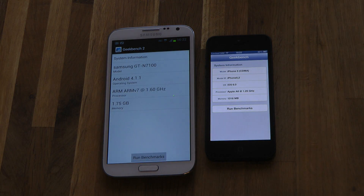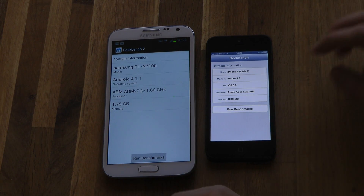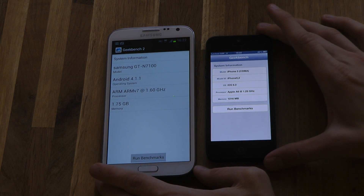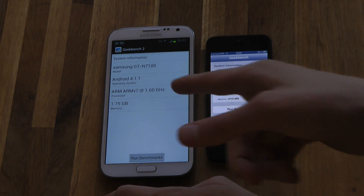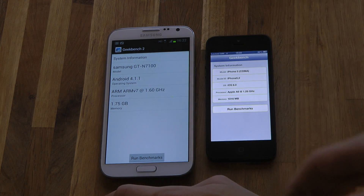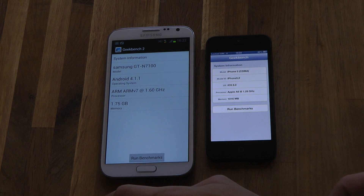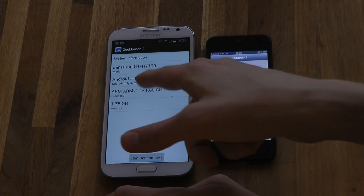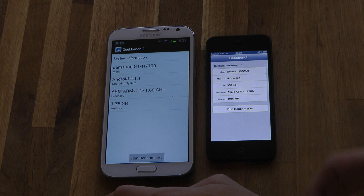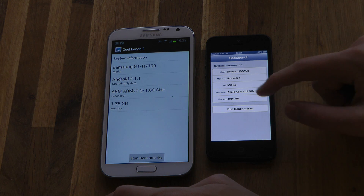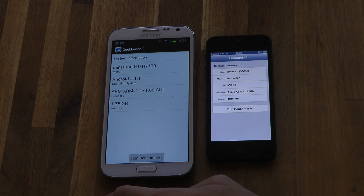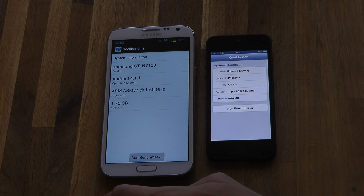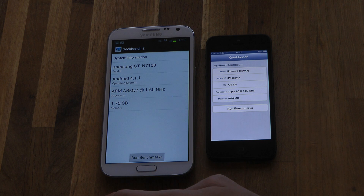So we'll run the benchmark. We can see that we have the iPhone 5 CDMA version, GT-N7100, Android 4.1.1 Jelly Bean, iOS 6 latest version, and Apple A6 clocked at 1.29GHz.